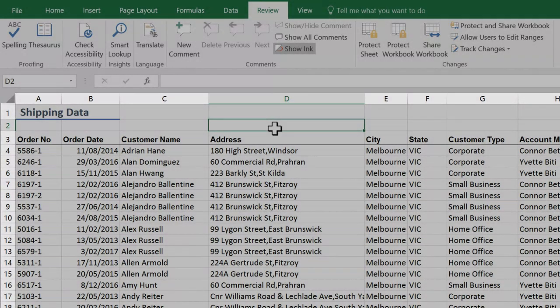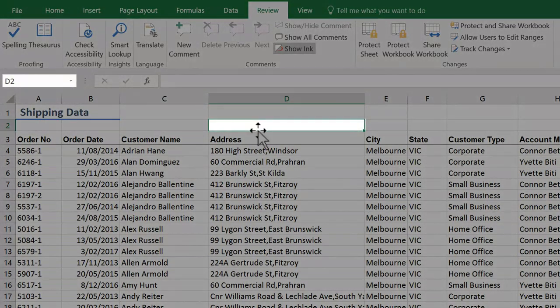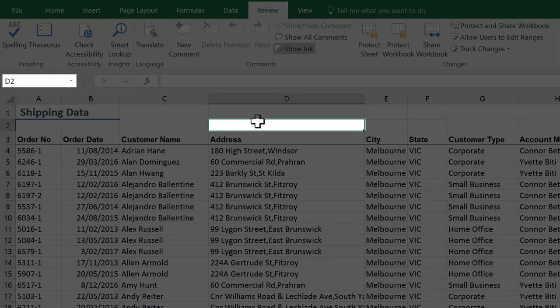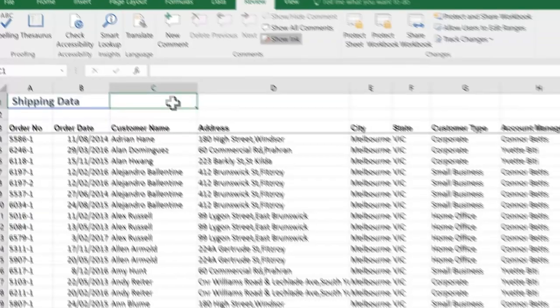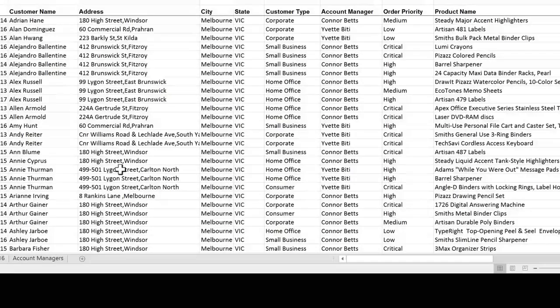Each cell also has a unique identifier made up of its column letter and row number. So I am clicked on D2. If I click into this cell, I'm now in C1.